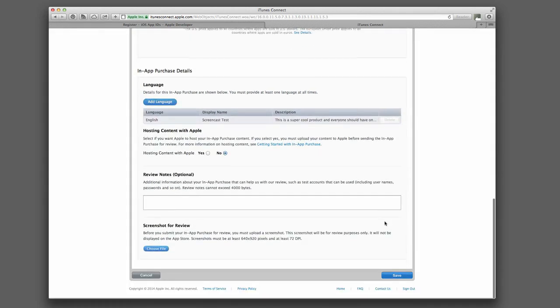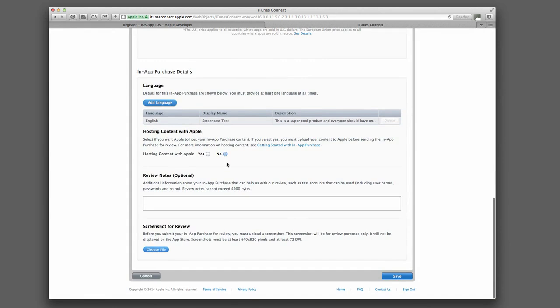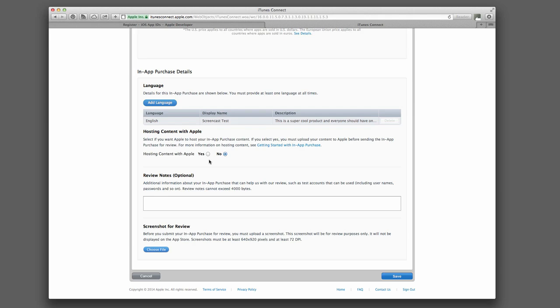Hit save. You can also choose to host content with Apple. We're not going to go through that procedure here, but just know that if you hit yes, you can host up to two gigabytes of a bundle or of a kind of a folder per in-app purchase with Apple. So you don't have to pay anyone for hosting. You don't have to mess with server architecture to get extra content, additional content into your app. Apple can host all that for you for free.